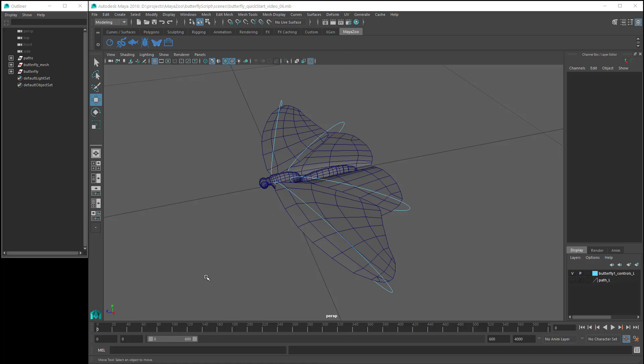Steve here with a quick guide to using the MZ Butterfly Tool. Before using the script, we'll need to set our project folder.